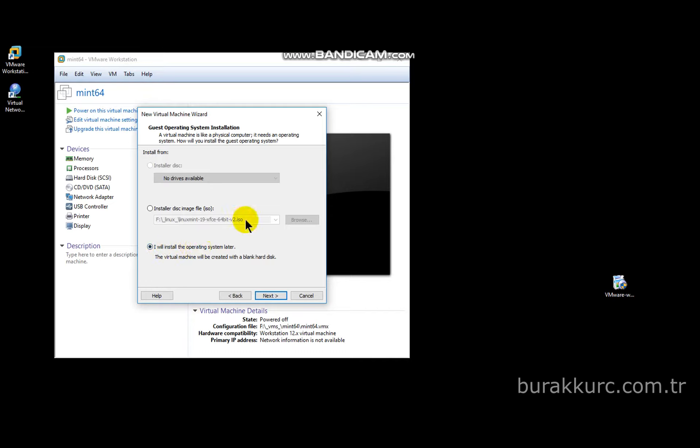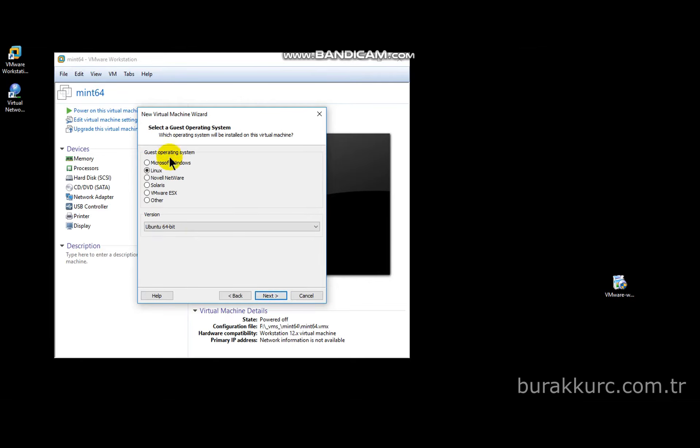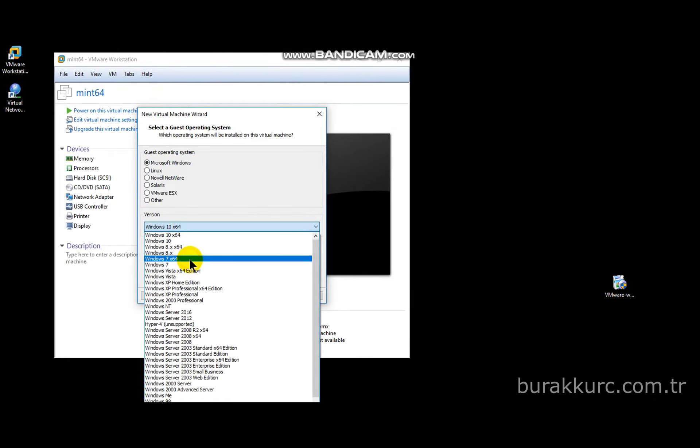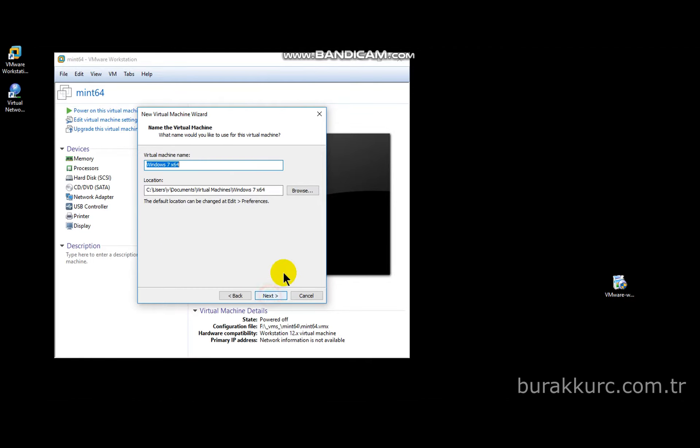Usually, DVD images are in ISO format. Just leave it like in the video and continue. Let's make a test installation with Windows 7. It asks where to put VM files. You may choose your location as you see fit.